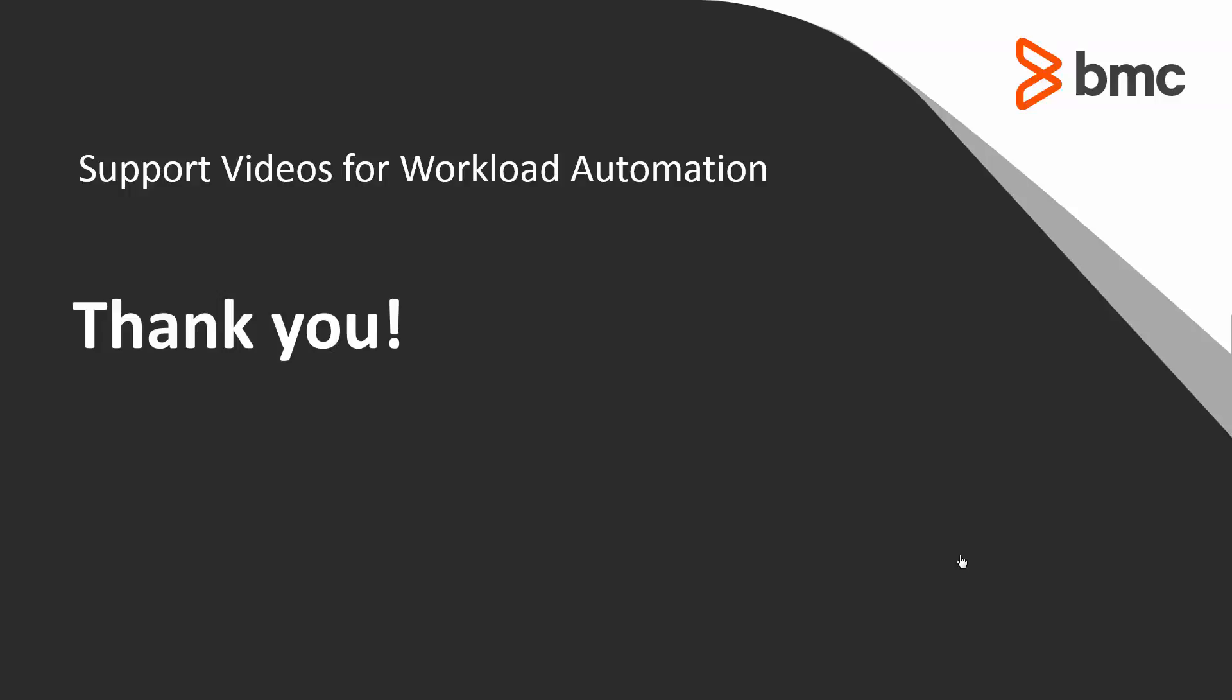Thank you. That concludes this Control-D Web Access Server Solution video. Please see our Knowledge Base and YouTube channel for more videos like this.